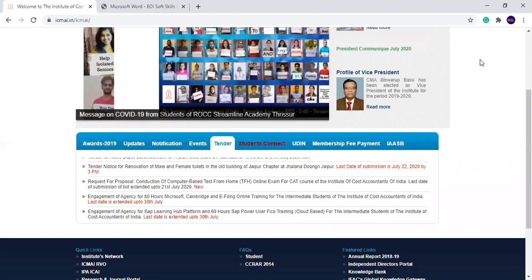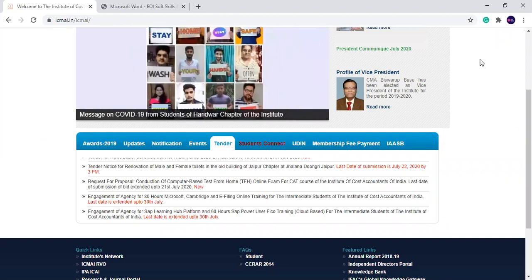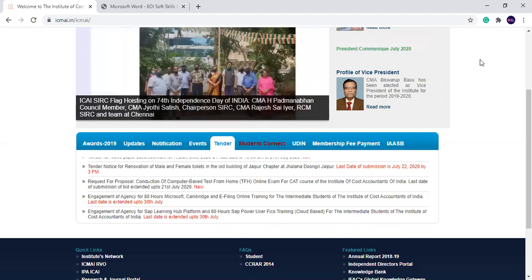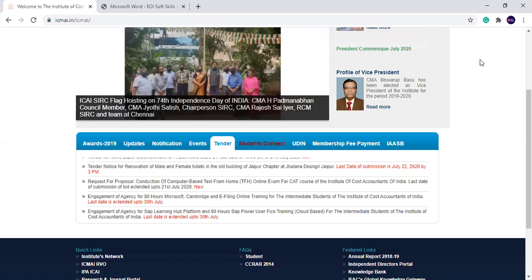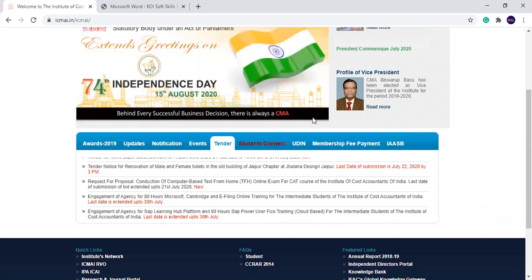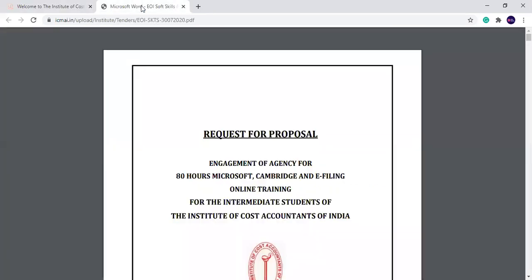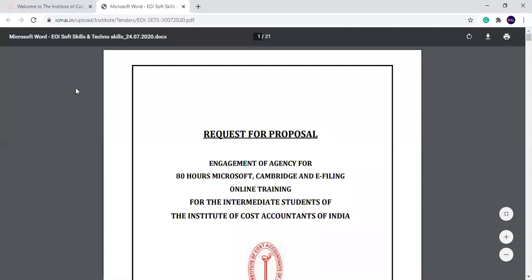I will tell you some details about it. These are the applications and the contents of it. They are mentioned here — you can see here. This is the request for proposal. I have downloaded it already, so I will show you what to do in this proposal.